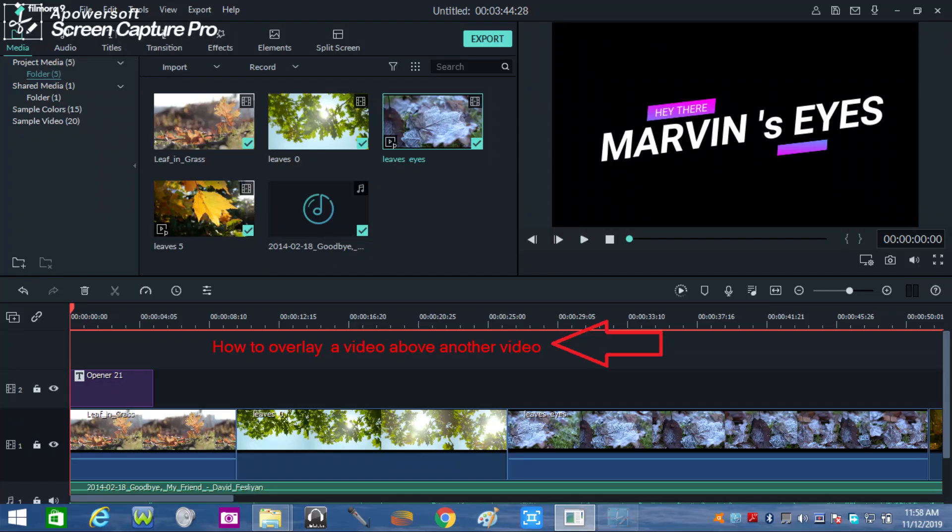Hi, this is Marvin. In this episode, I'm going to show you how videos can overlay each other. In other words, how actions take place dramatically within a single video.